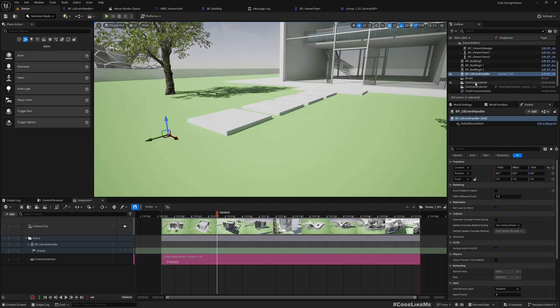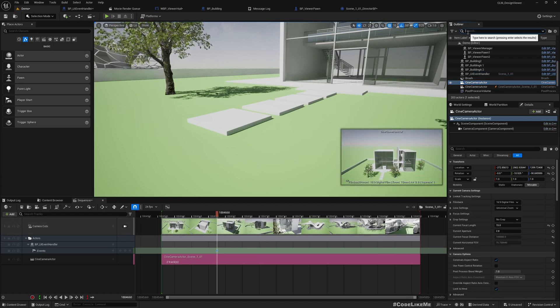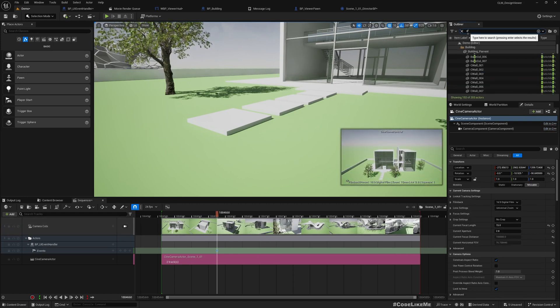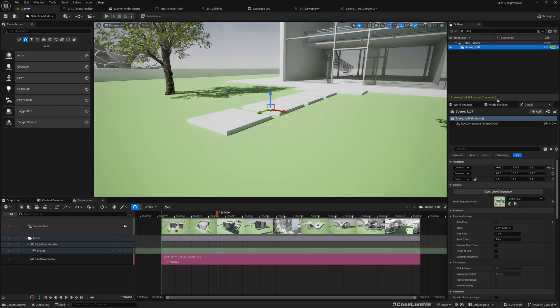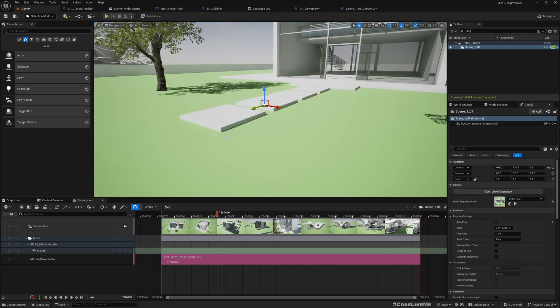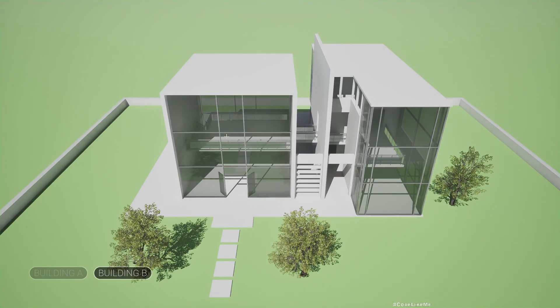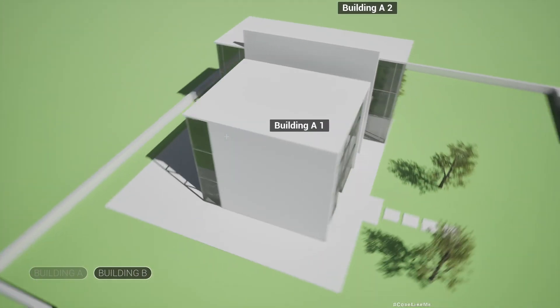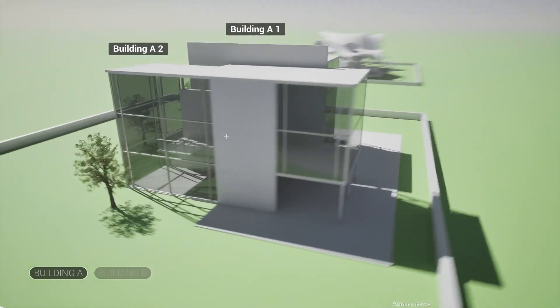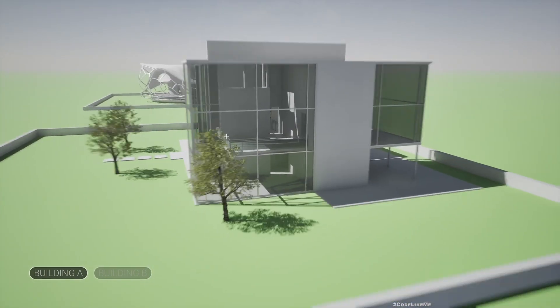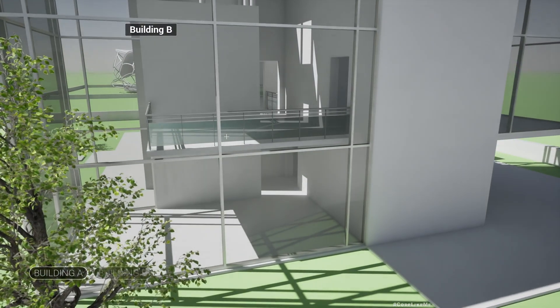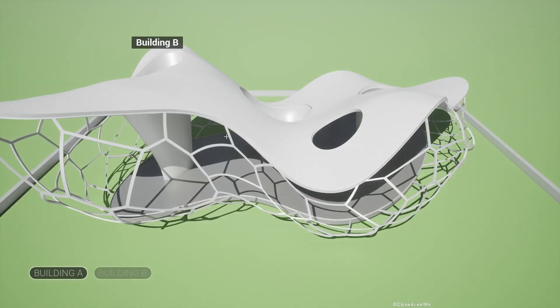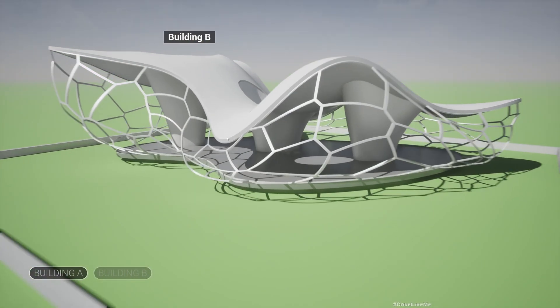Now if I play the sequence—this is already set to auto-play at the beginning. Now if I play the sequence, you see here we see the UI elements and then switch to Building B. Oh, actually I did it too soon.